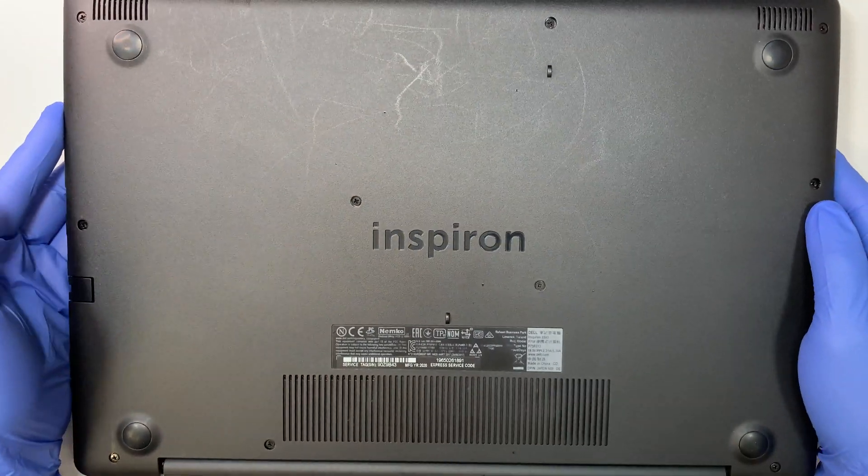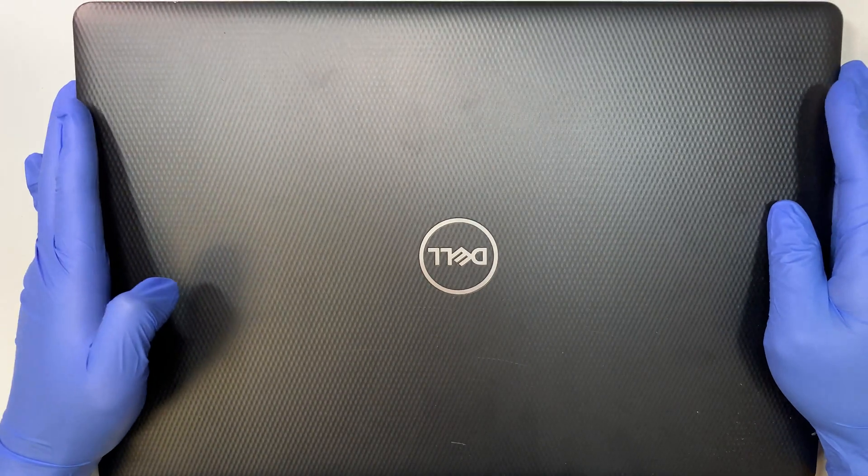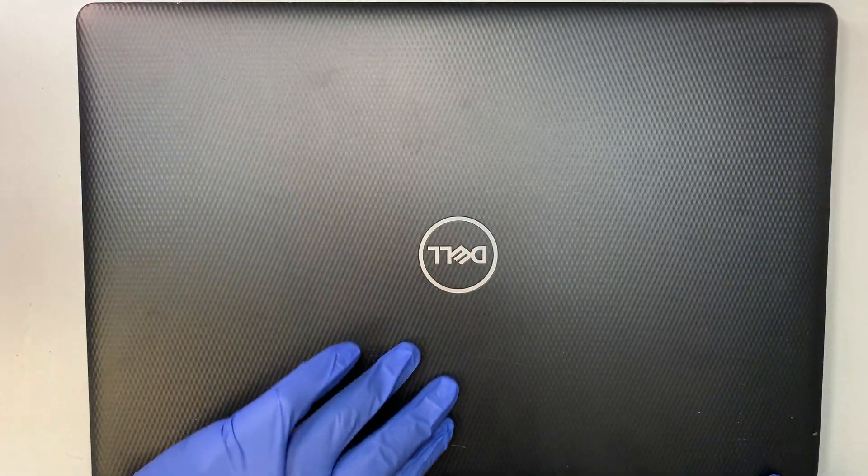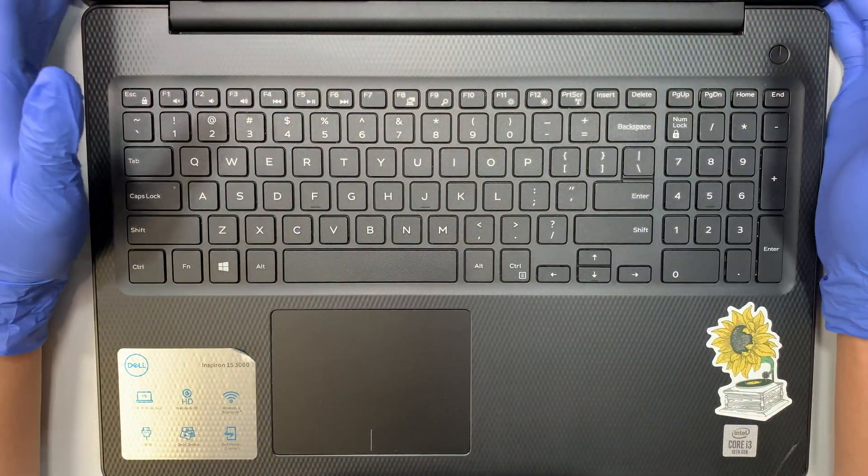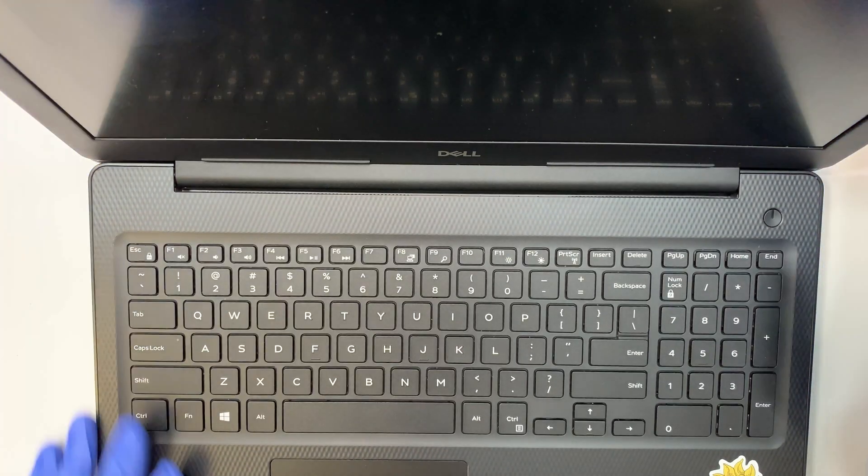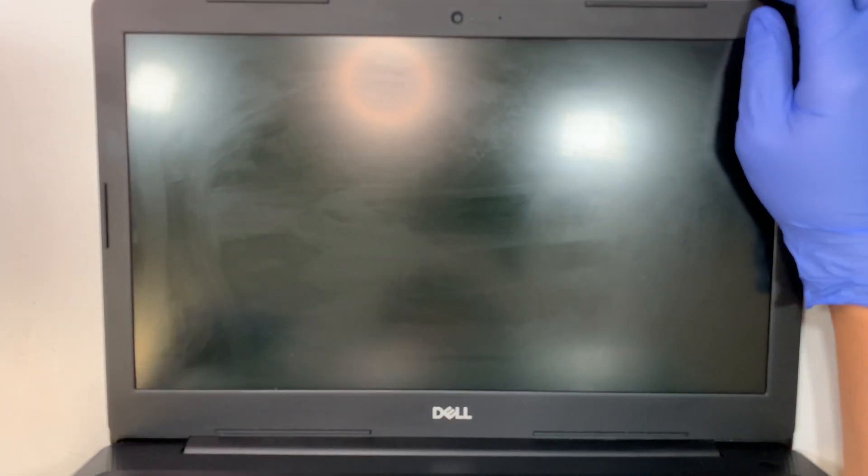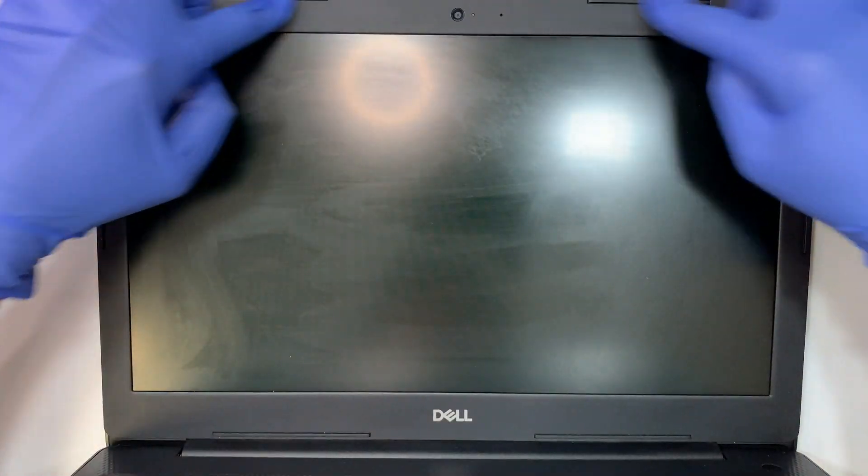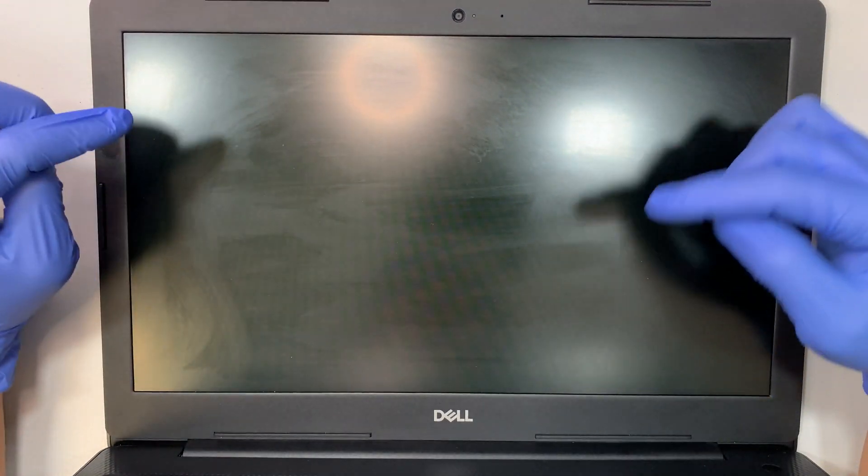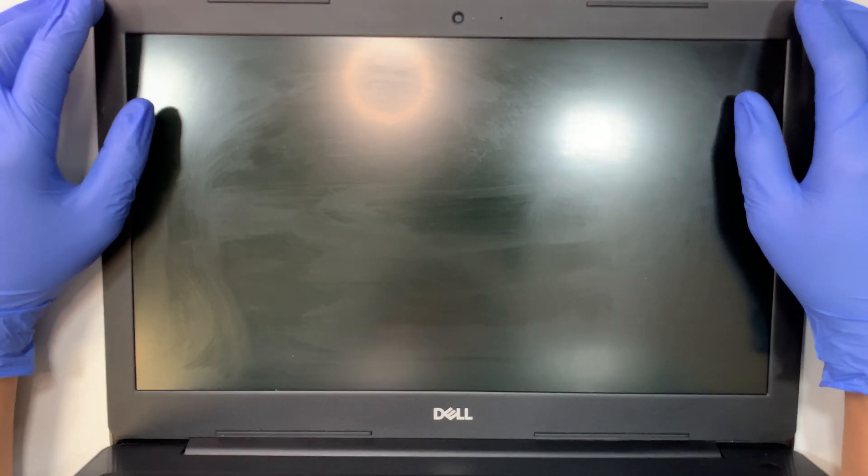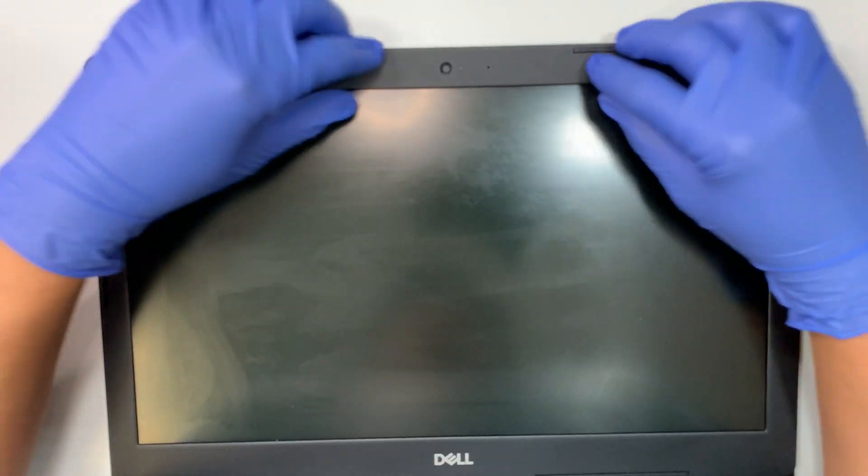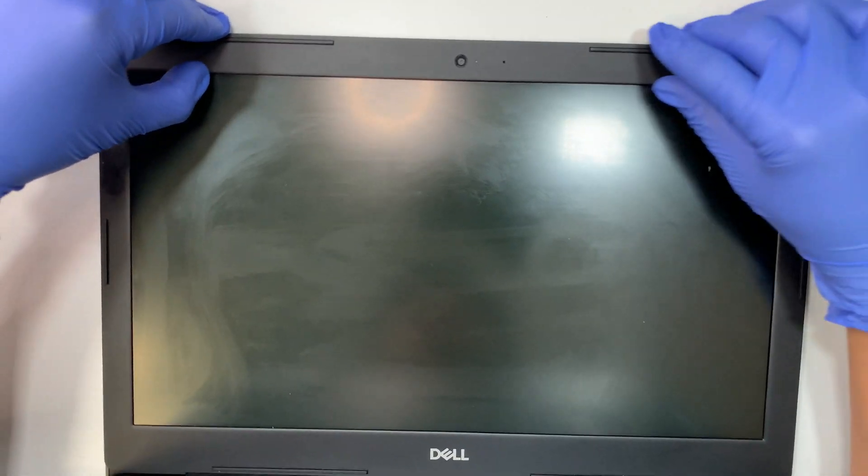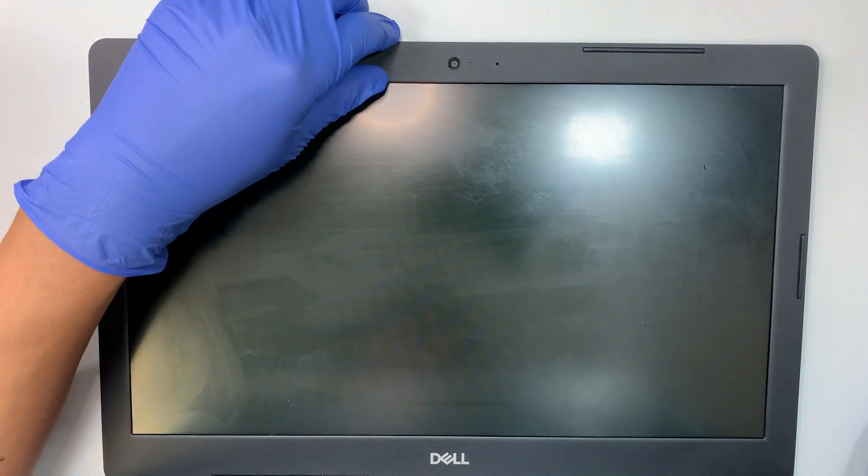As you can see, this is how the back of it looks, and this is the front of the laptop with the keyboard and internal part. Now if you take a look, the bezel has no screws holding onto it. It's kind of a clip-on bezel with double-sided tape.